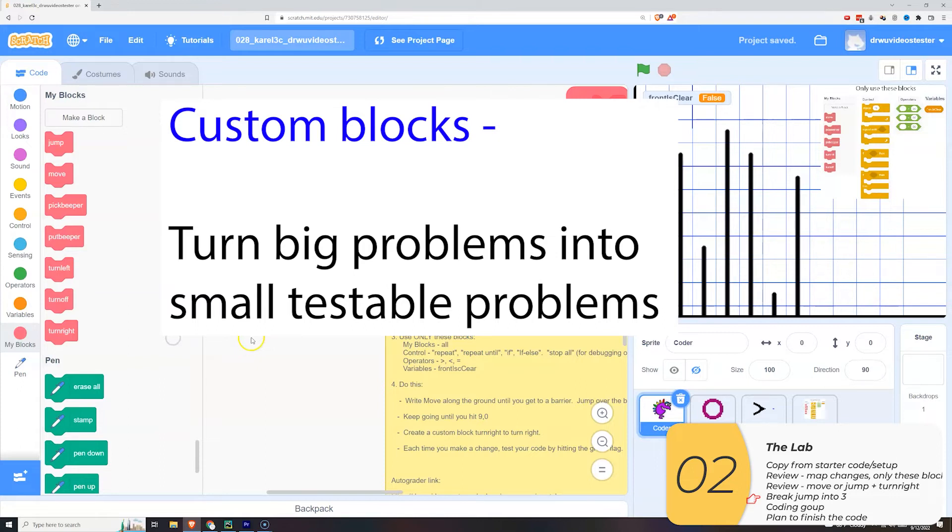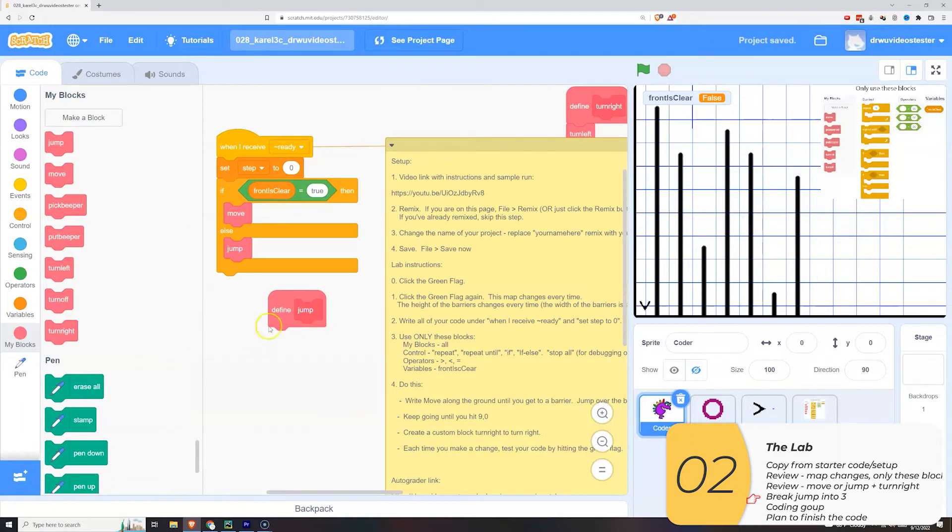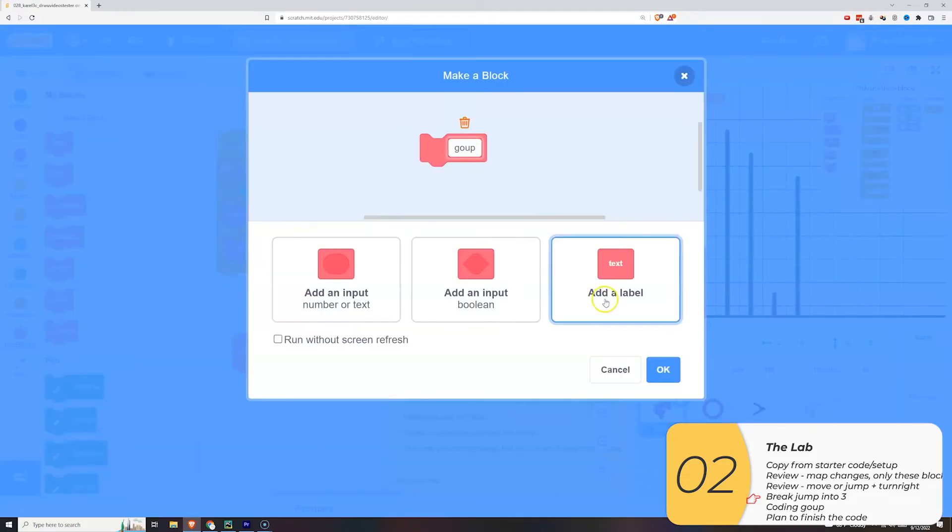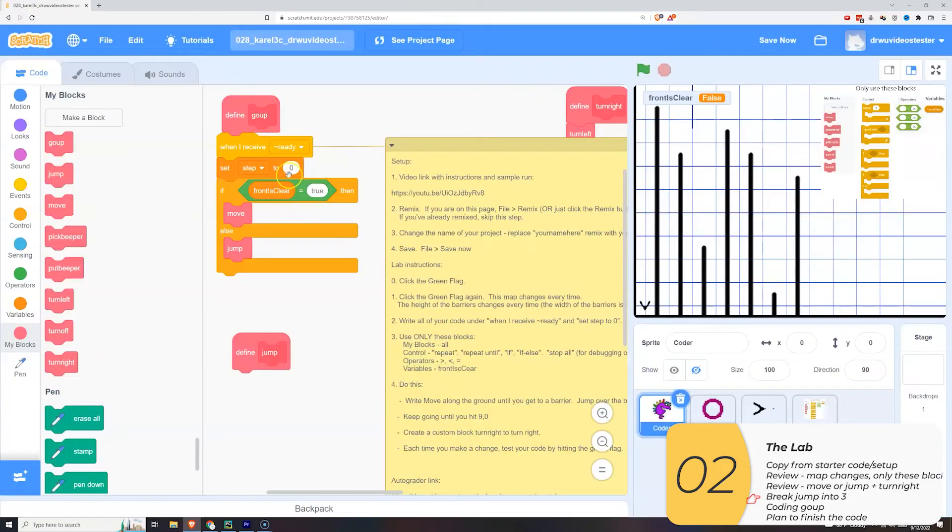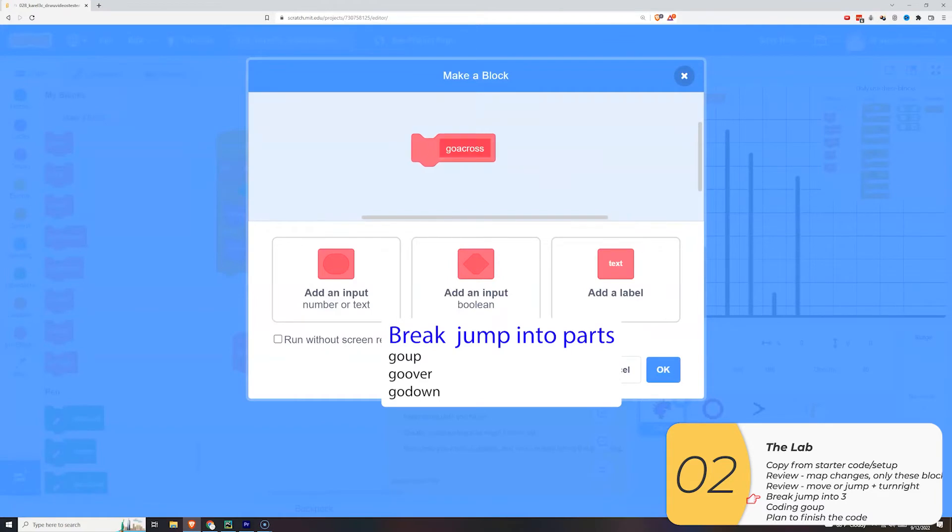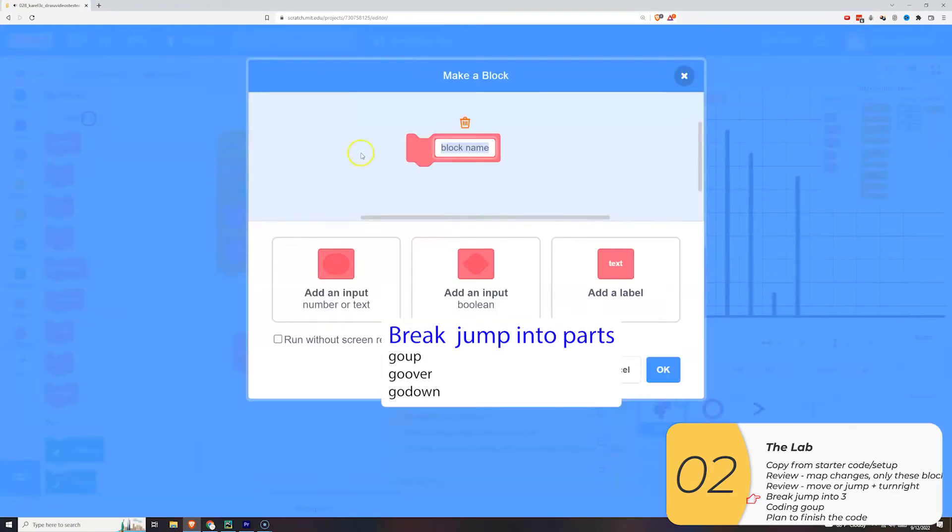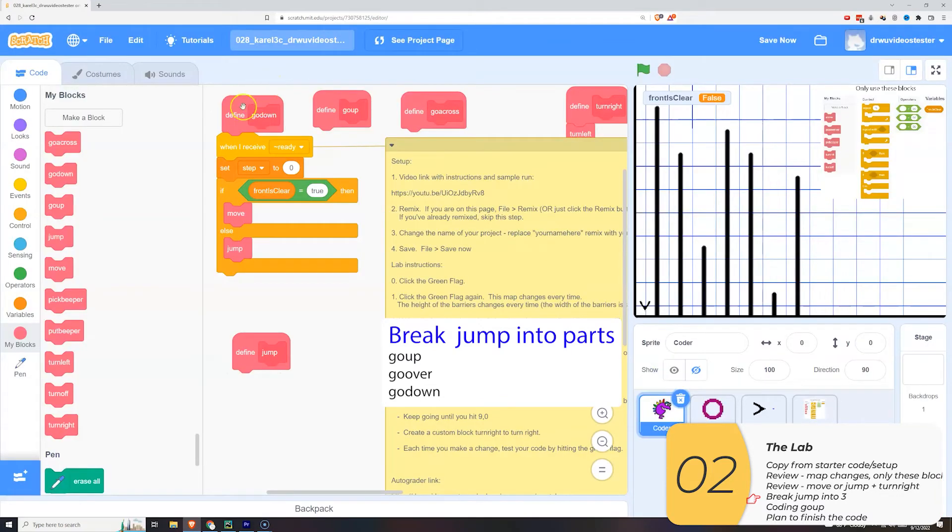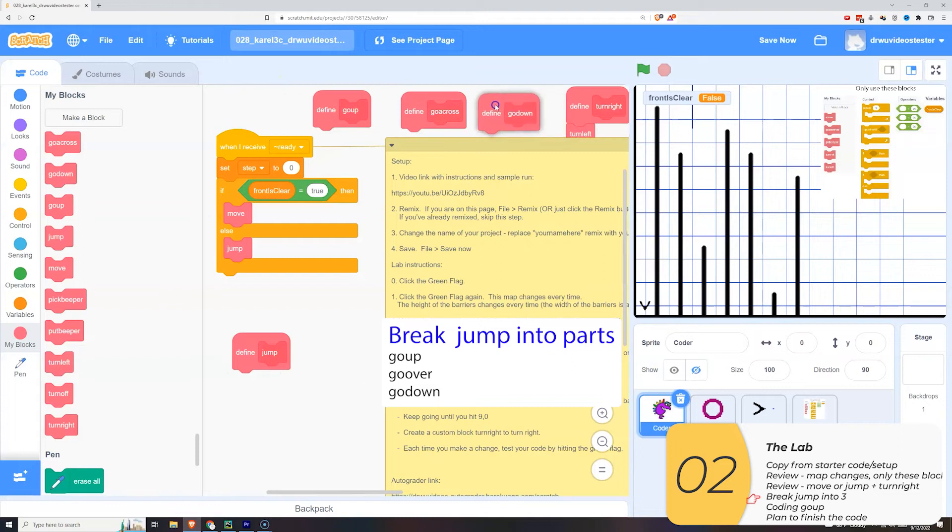I'll take that jump and I'll divide it into three sections. The first is to go up. The second is to go across, basically going across the barrier. And the third is to go down.